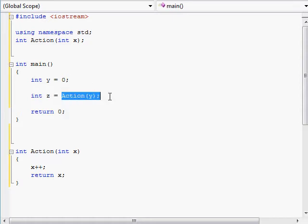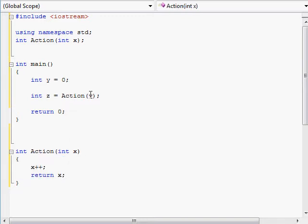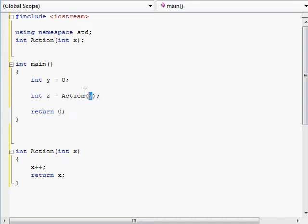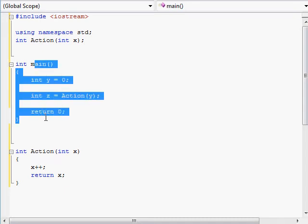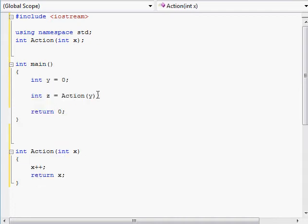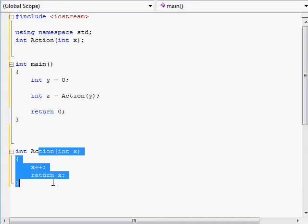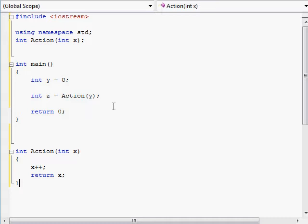Whenever you pass by value like we're doing right over here, your point is most probably not that you need the actual integer y itself to be passed into some other function. What you need is that the value of whatever is inside y should be passed in there. You don't mind if y just stays behind in the main function and doesn't actually come along with us into the action function. All you need is that whatever value is inside y should be brought over to the action function.